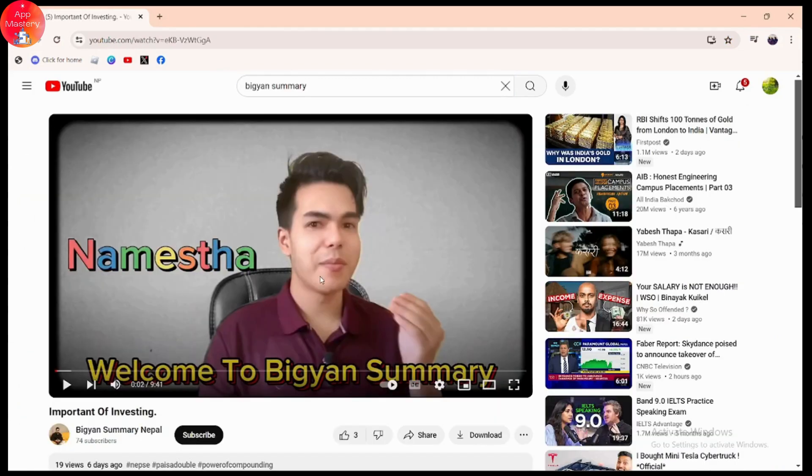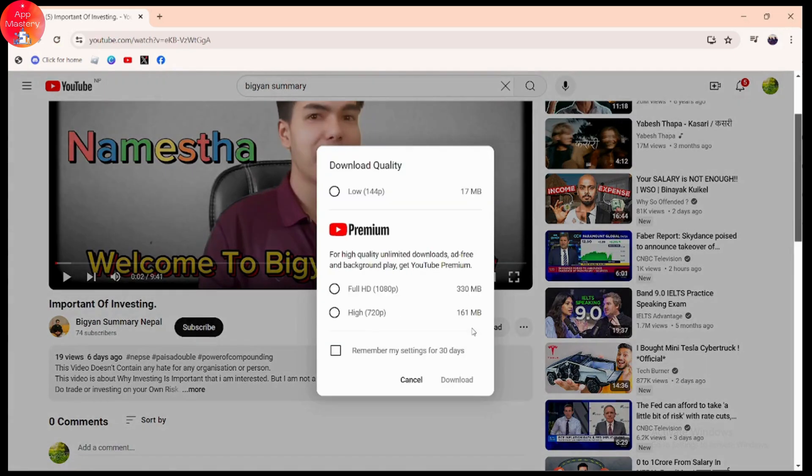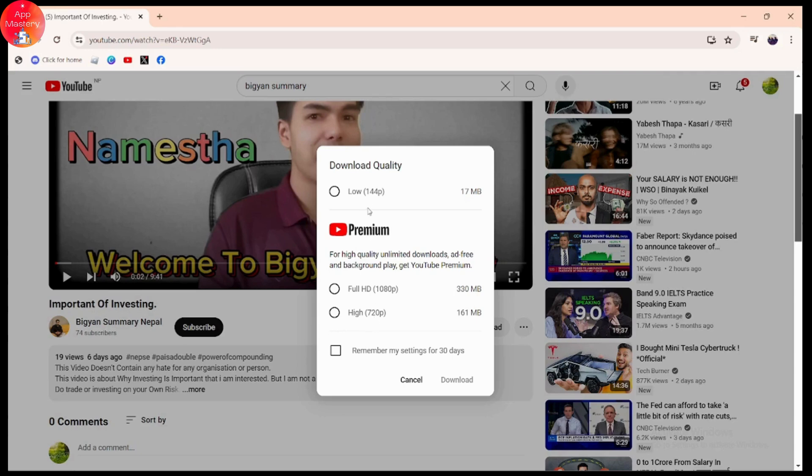Simply click on the download button. Once you click download, it will ask you what quality you want - lowest, medium, or highest. If you have YouTube Premium, you can choose full HD or high. Simply choose any one of these options.